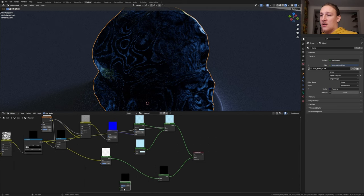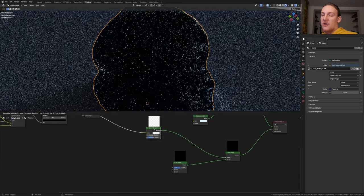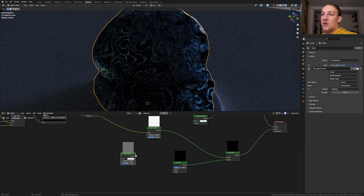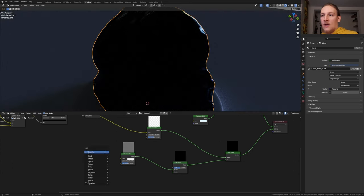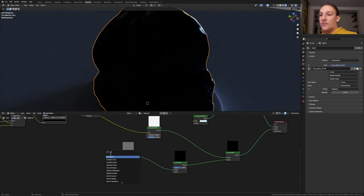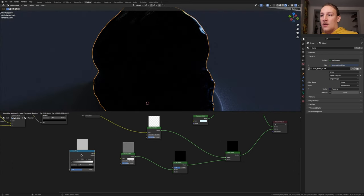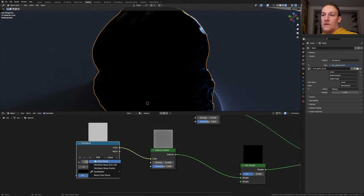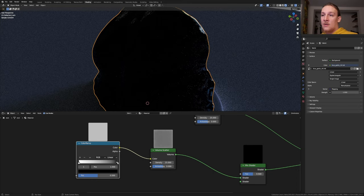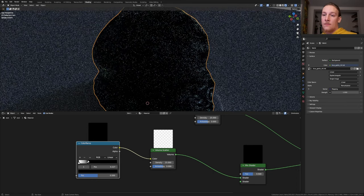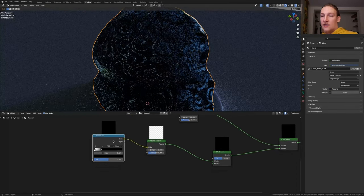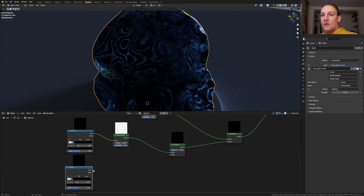Duplicate the Mix Shader and plug it in here. Now duplicate the Volume Scatter node and plug it in here. Add a Color Ramp and plug the Color into the Color. Flip it again and put the Black somewhere around here. And let's duplicate it.